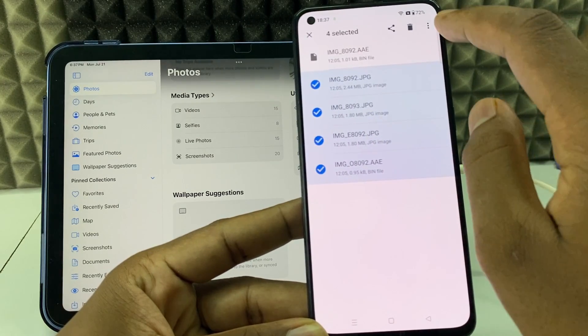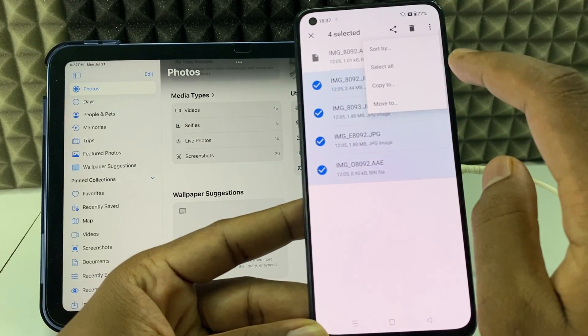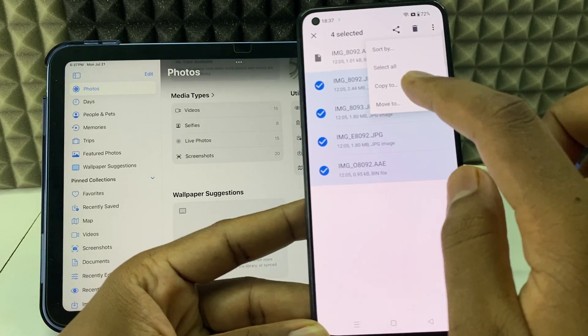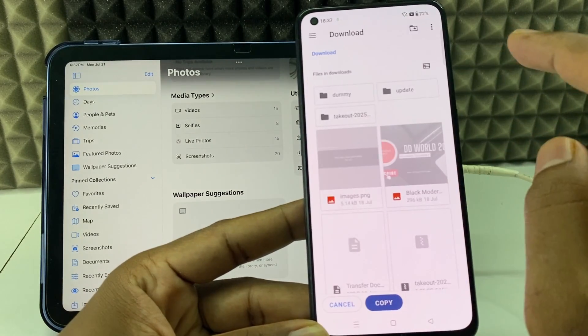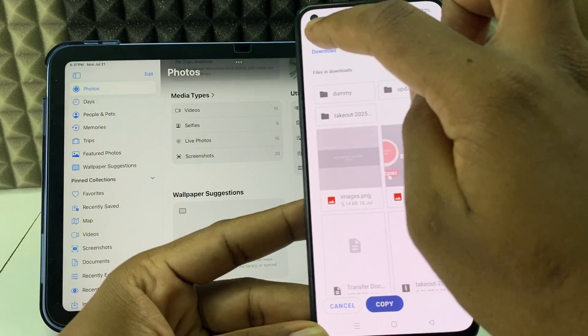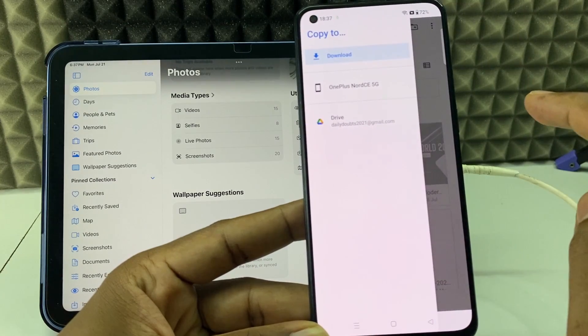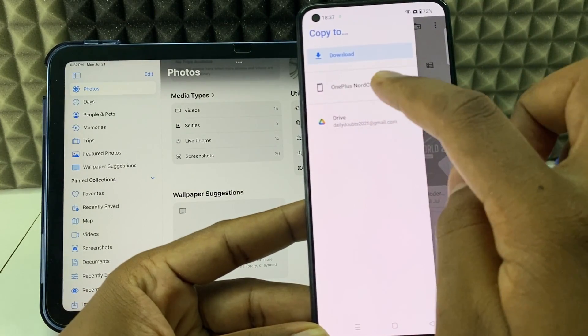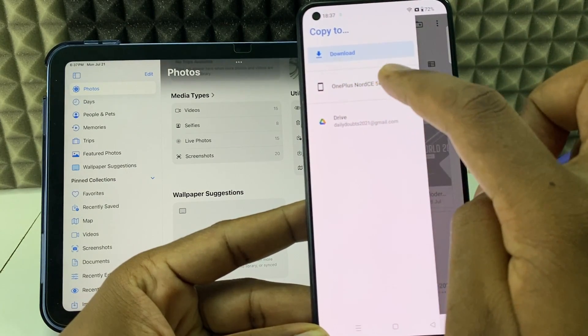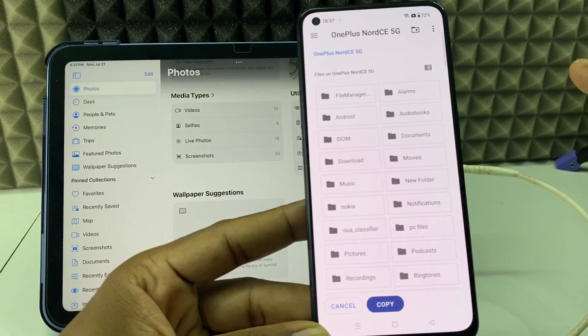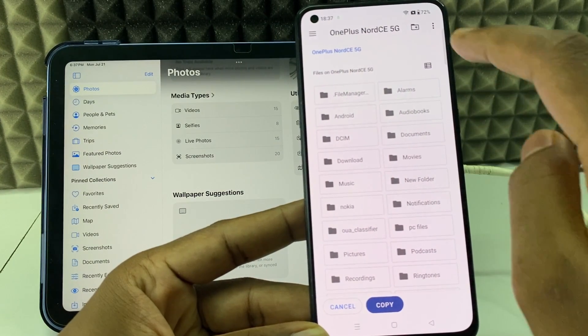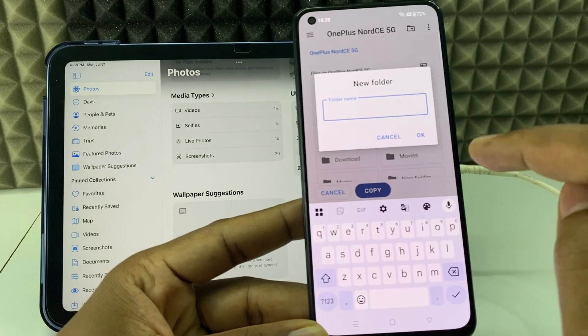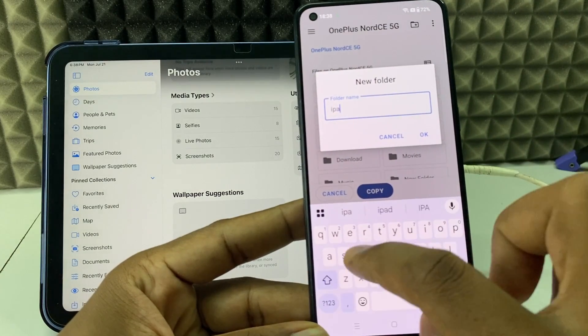Then click these three dots. You can use Select All. Then click Copy To. Now click these three horizontal lines and select the Android phone. For me it's OnePlus Note. Then if you want to create a new folder, click this and I'll type iPad Files.